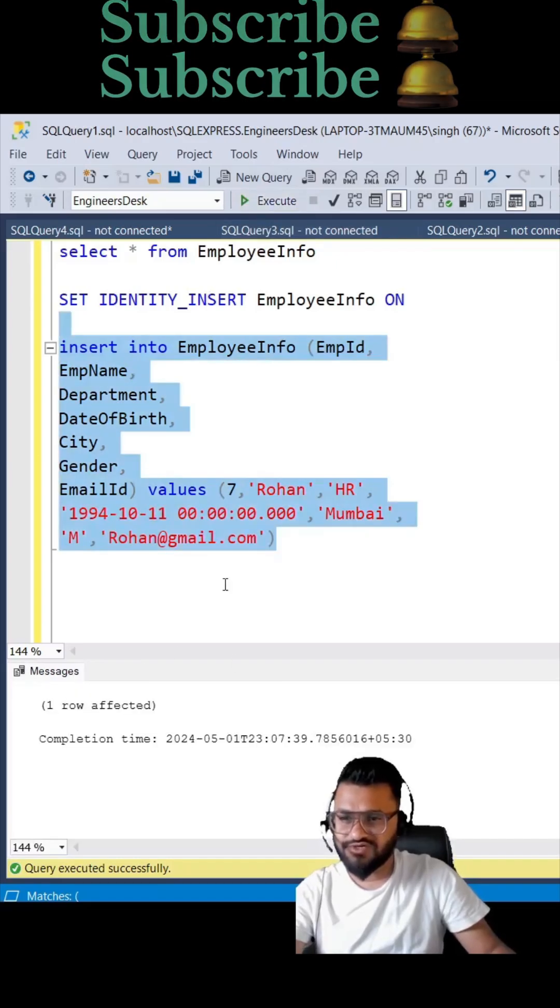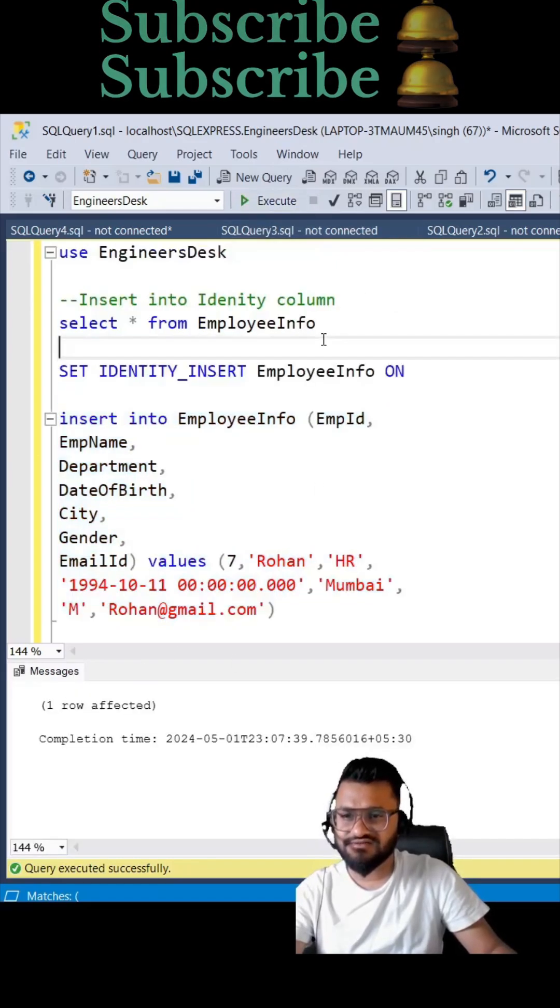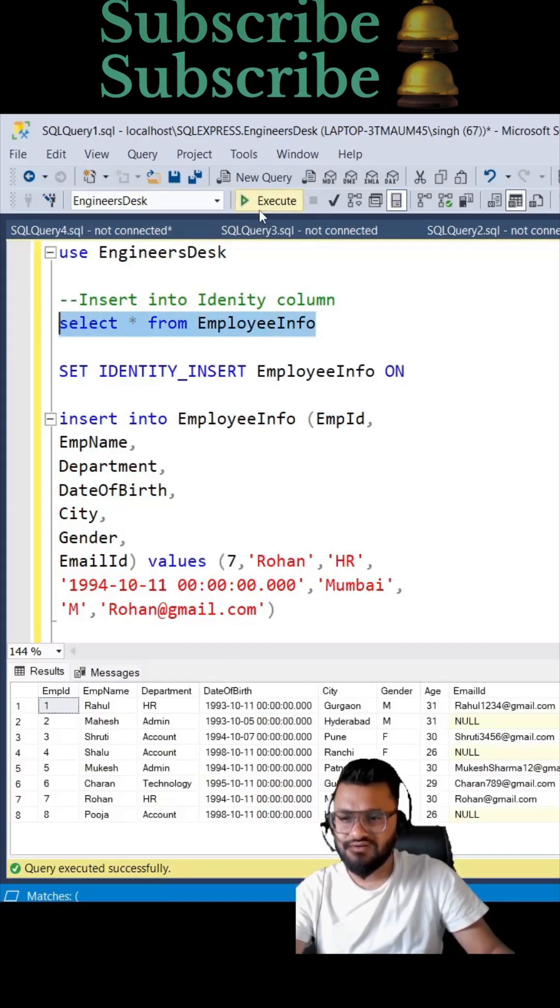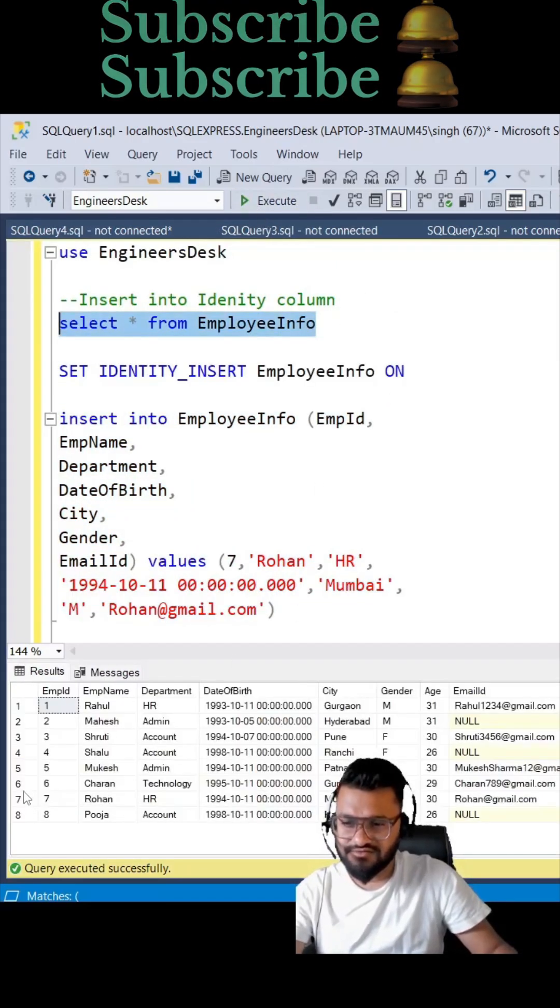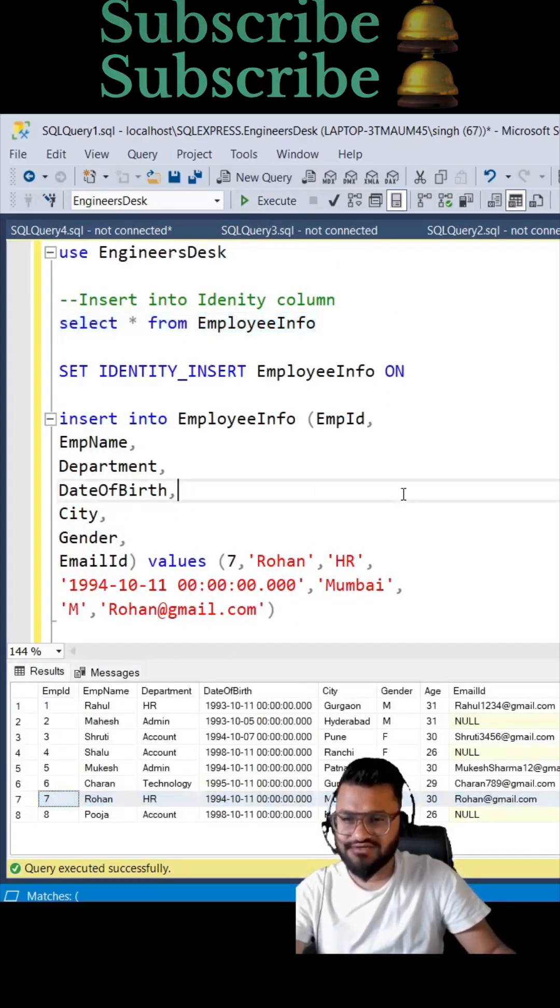Let's execute this. So here you go, you are seeing the record with seven.